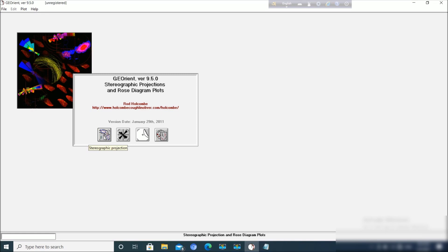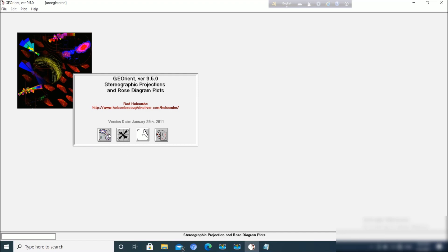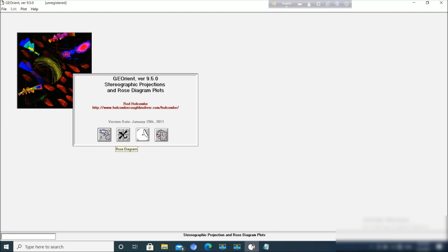First, if you want to interpret the folded data, then you should click on this stereographic projection. If you want to analyze the Rose diagram or get the Rose diagram, you have to click here. So first we will be demonstrating the folds.